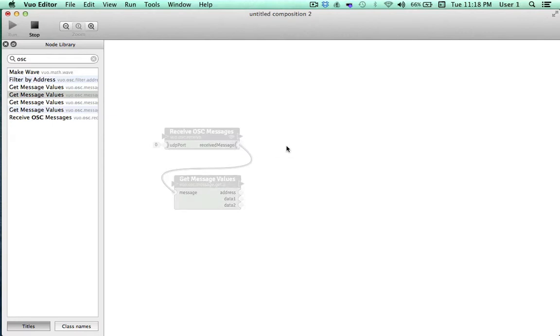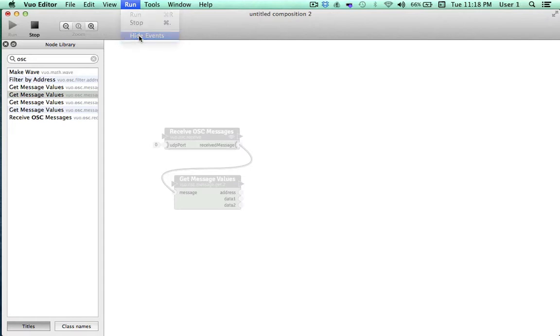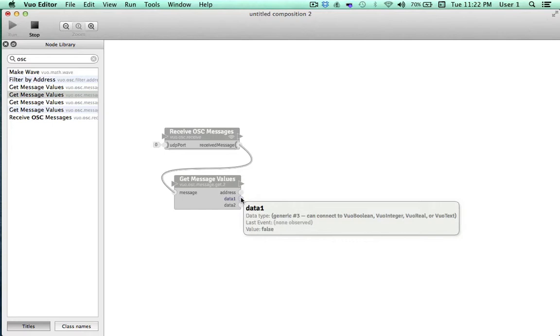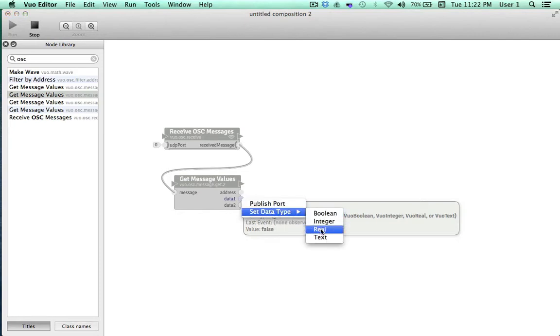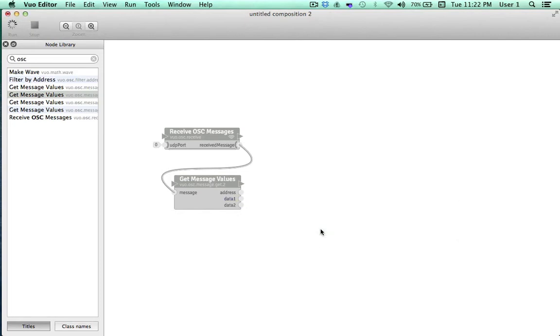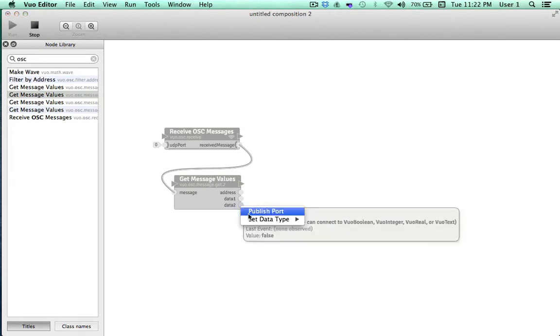Show Events can be a handy tool for observing what's happening and when in your composition. We'll go ahead and go back to Hide Events mode. Now let's get more specific and hover over the Data1 port, and here a popover shows up. If we look at the data type, it currently says Generic. That's because we haven't yet connected a cable to anything specific. We want to analyze the most specific number possible, so I'll go ahead and right-click the port, select Set Data Type, and choose Real.